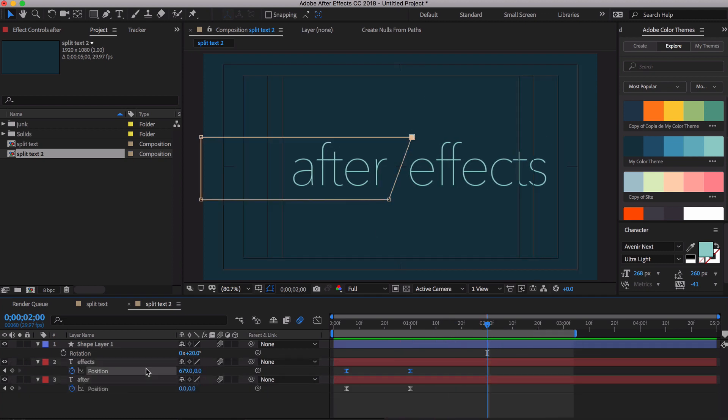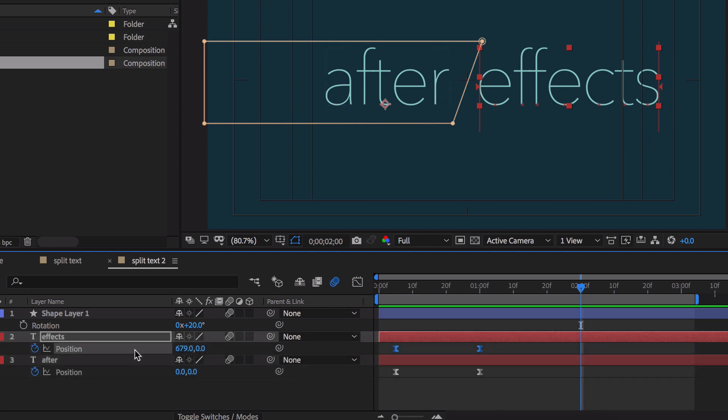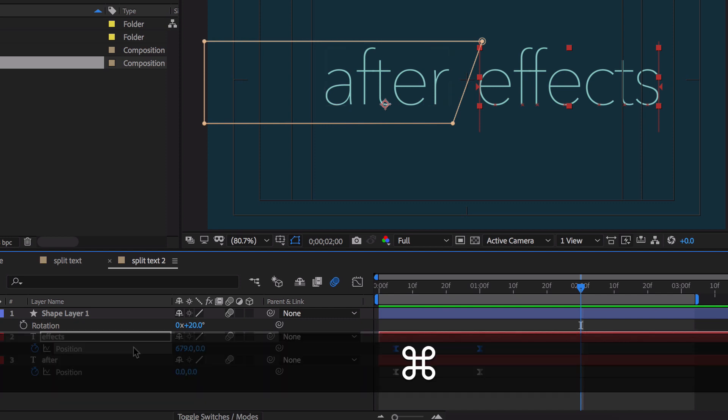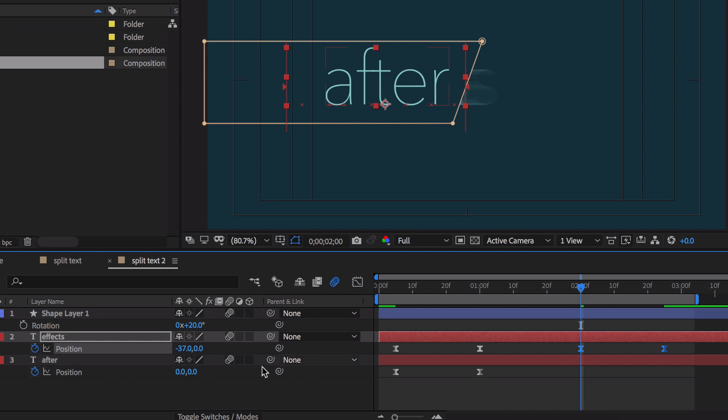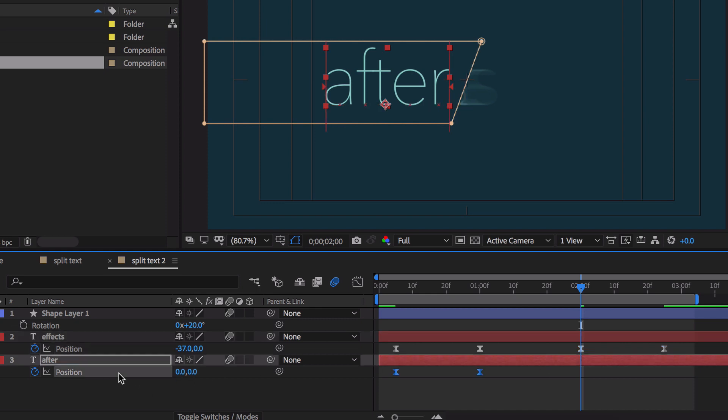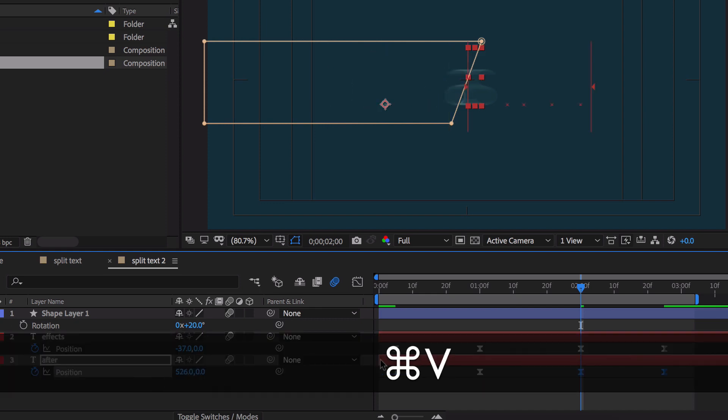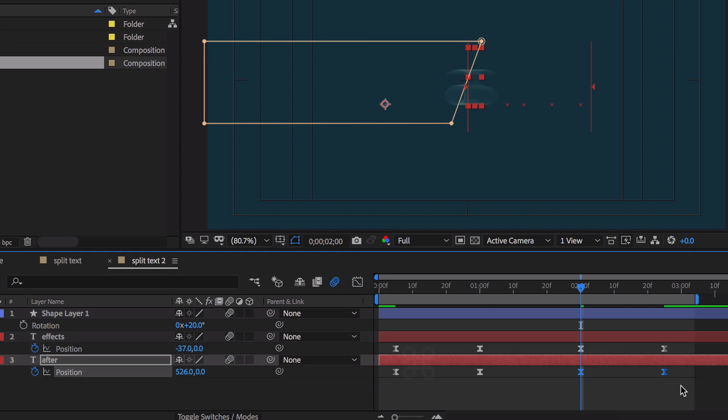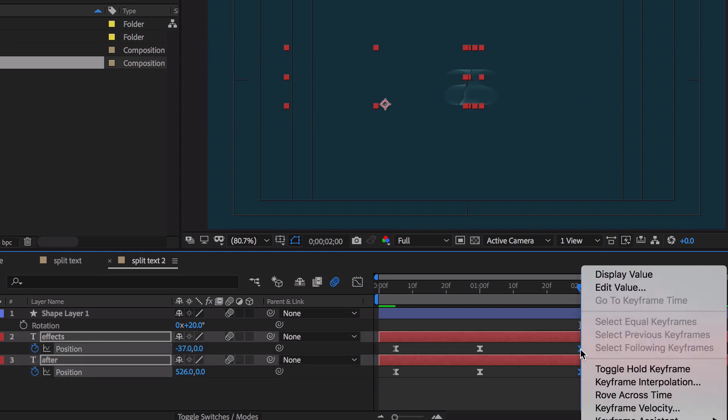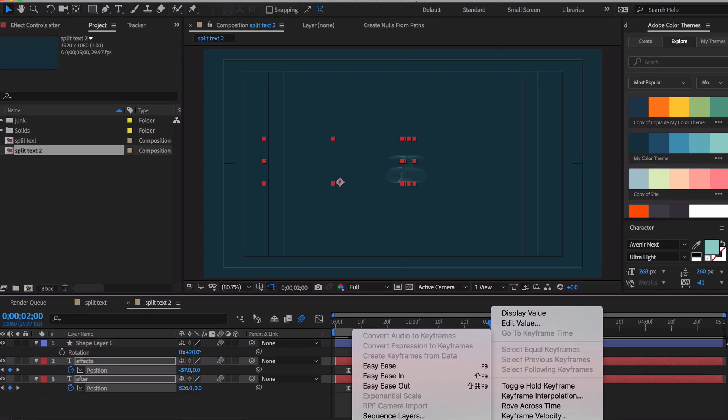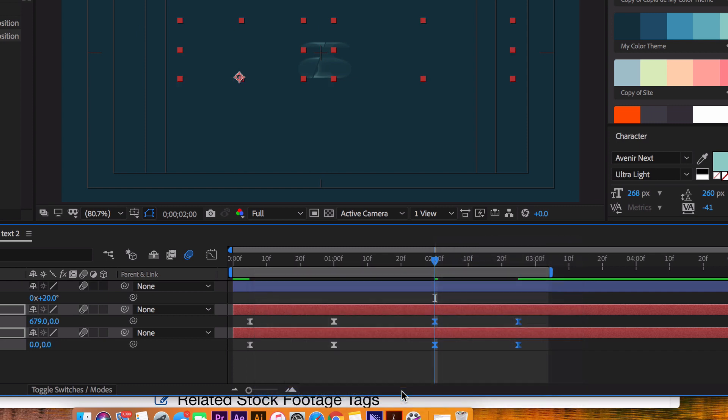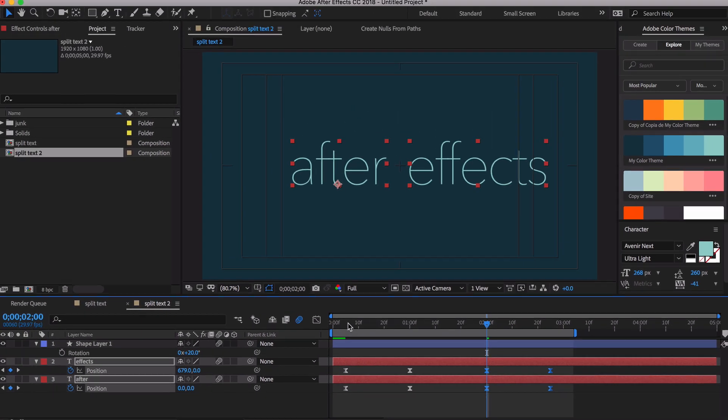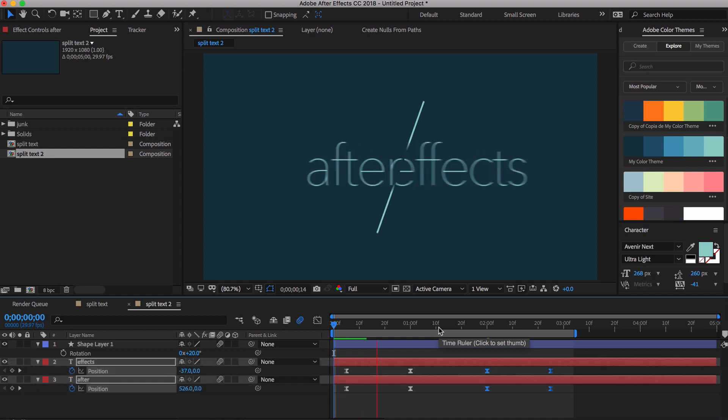If you want this text to animate off, that's really easy too. Select these keyframes. Hit Command or Control C. Hit Command or Control V. Same here. Hit Command or Control C. Command or Control V. Select them both. Go over here. Hit Keyframe Assistant. Time reverse keyframes. Reverse those keyframes. And let's start over and see what we got.